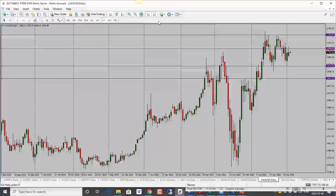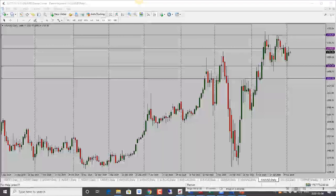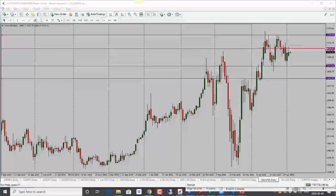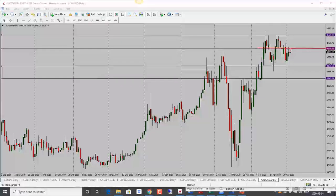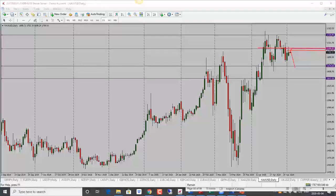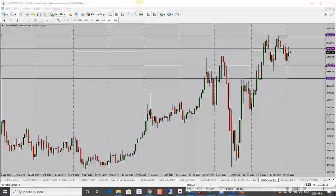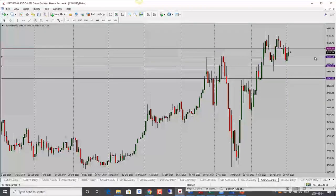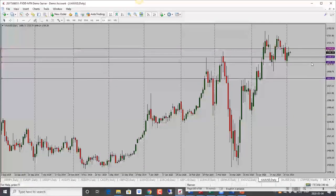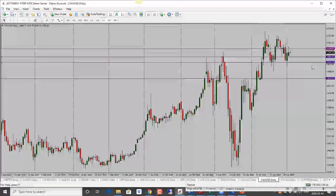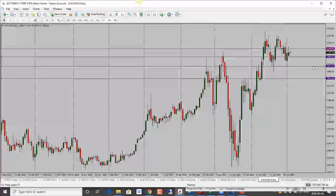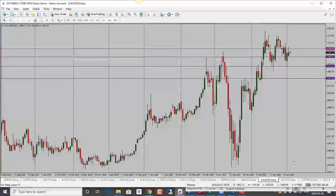Gold is also looking bearish. Price is still trading in this long range — today it went up but got stuck below the resistance level. We could see a retest slightly lower and then a drop. Bearish bias for gold. First target is 1690, then 1680, and 1670.